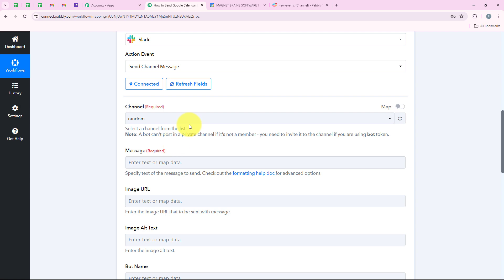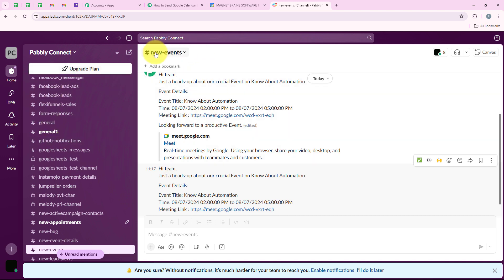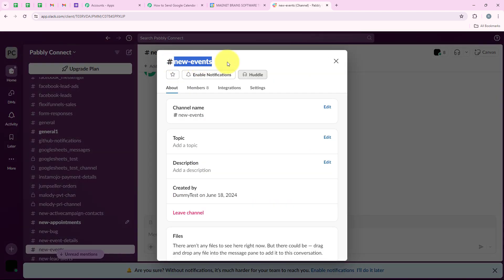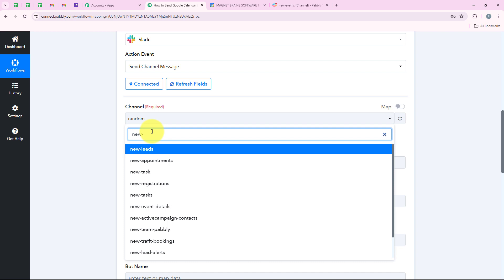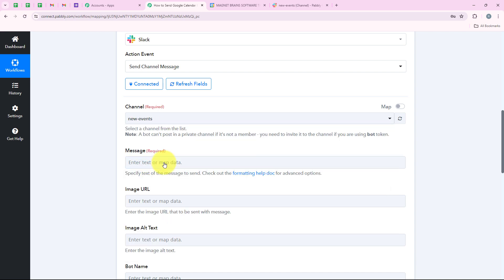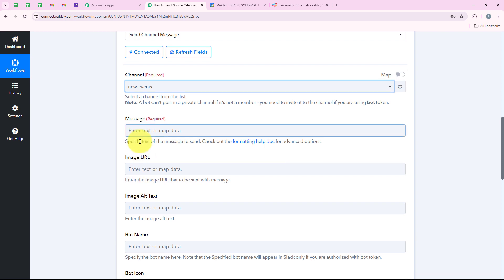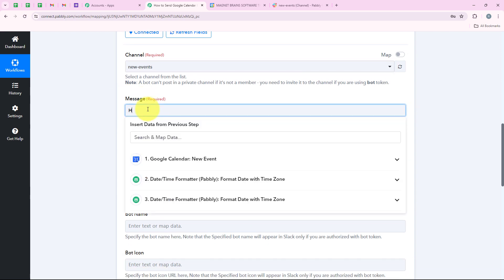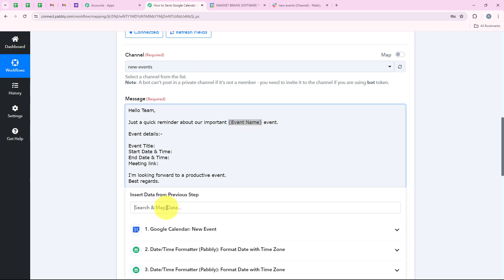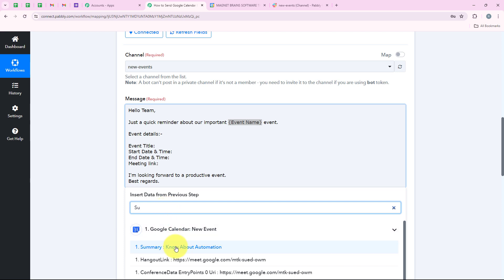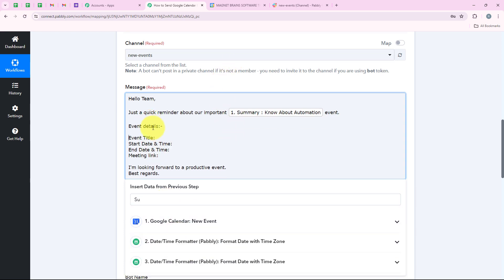Now it is asking me for the channel name. I have multiple channels in my Slack account. The channel I am going to create this automation for is called new events. So I am going to search for and select new events. After selecting my channel it is asking me for the message. I want the message to say: 'Hello team, just a quick reminder about our important' - and here I am mapping the event name. I can see 'know about automation' so I am going to map it. Now it reads: 'just a quick reminder about our important know about automation event'.